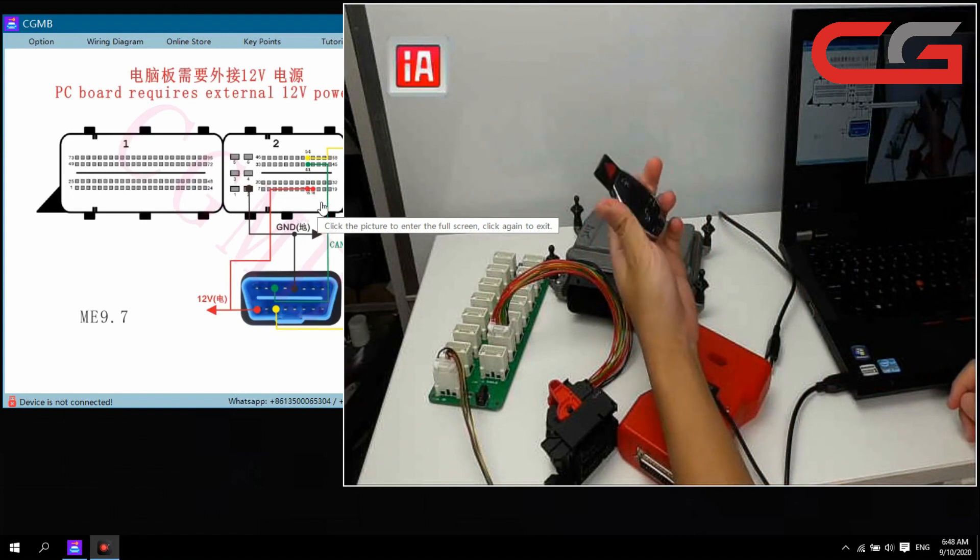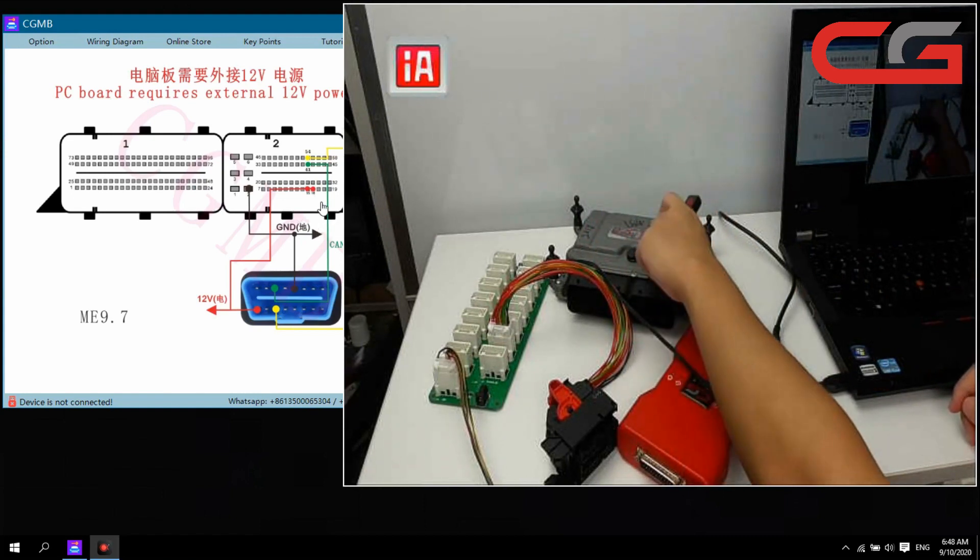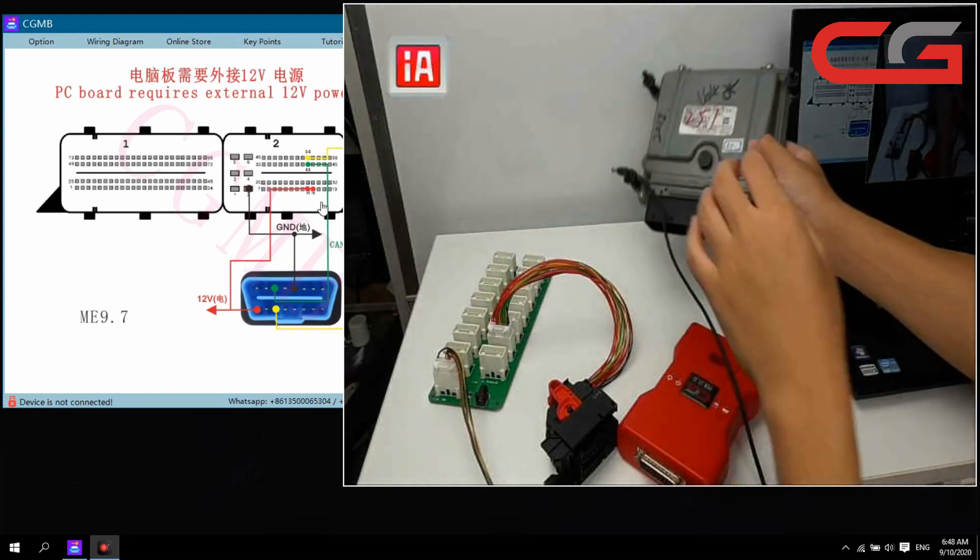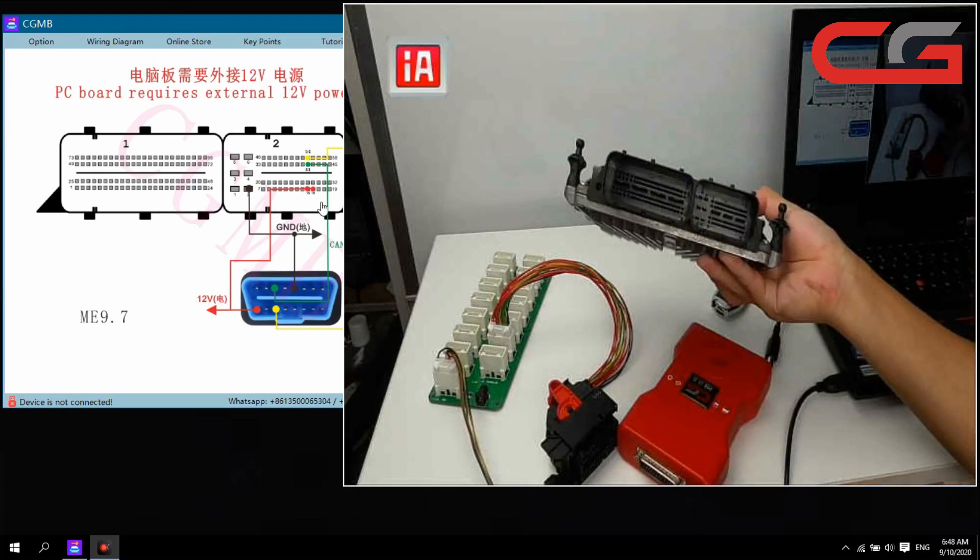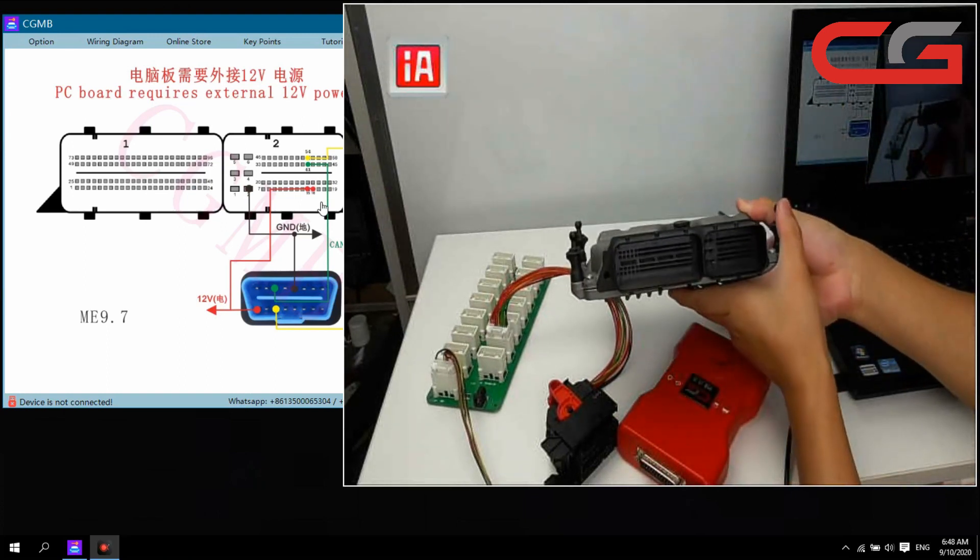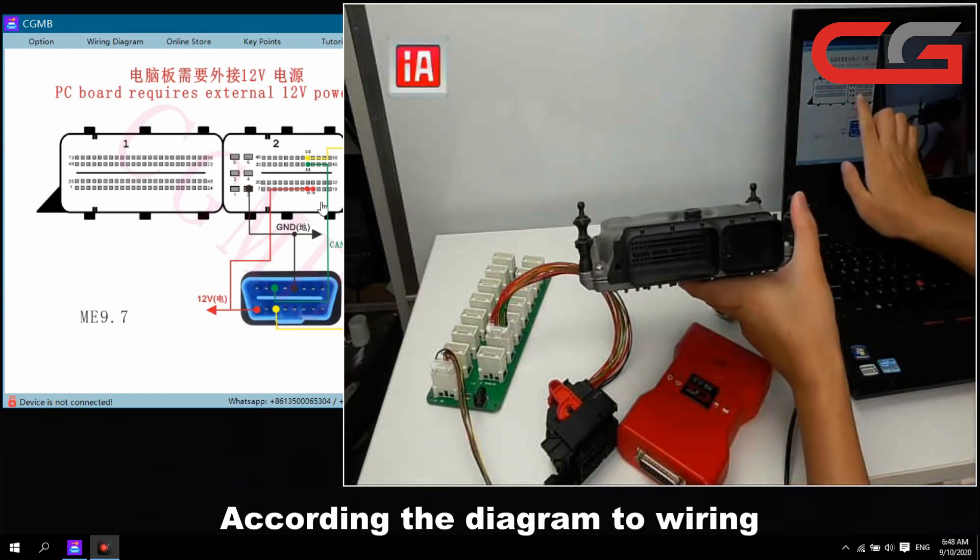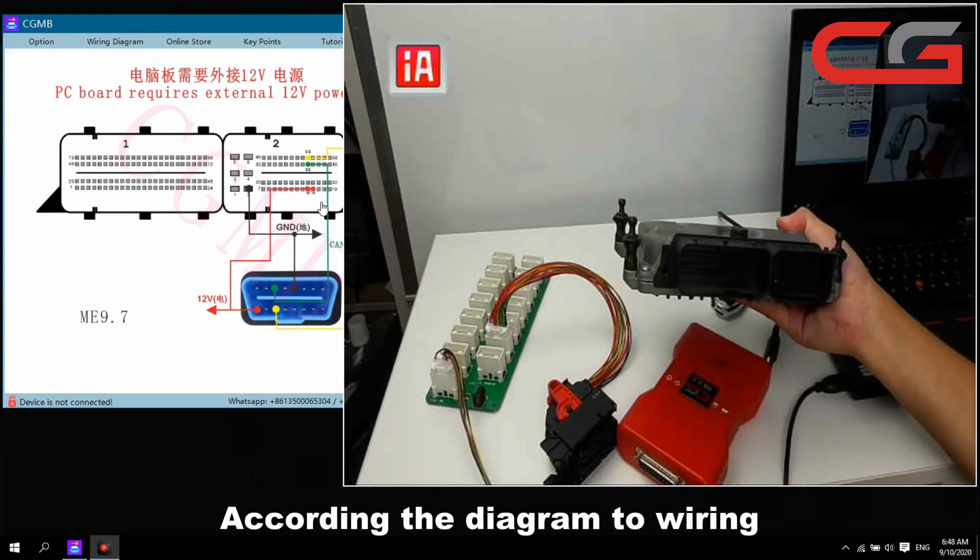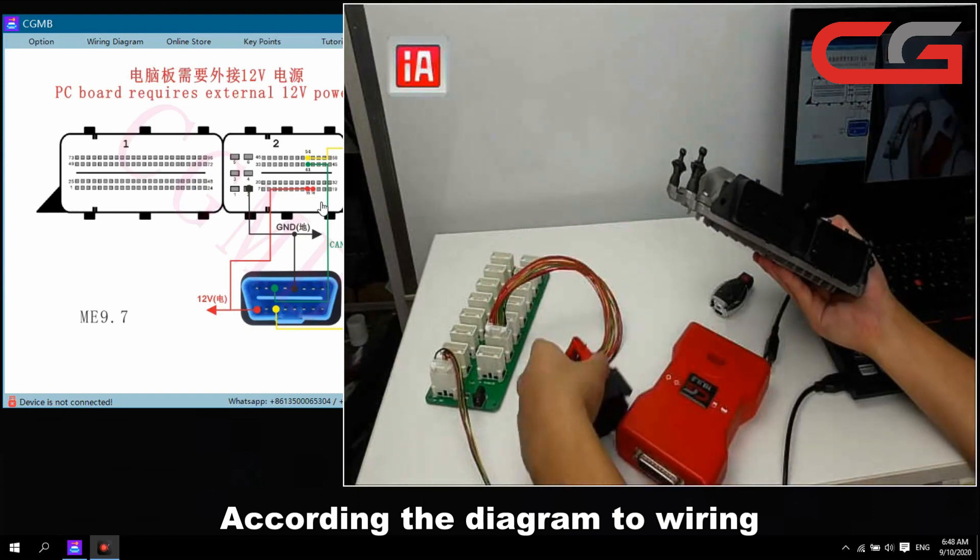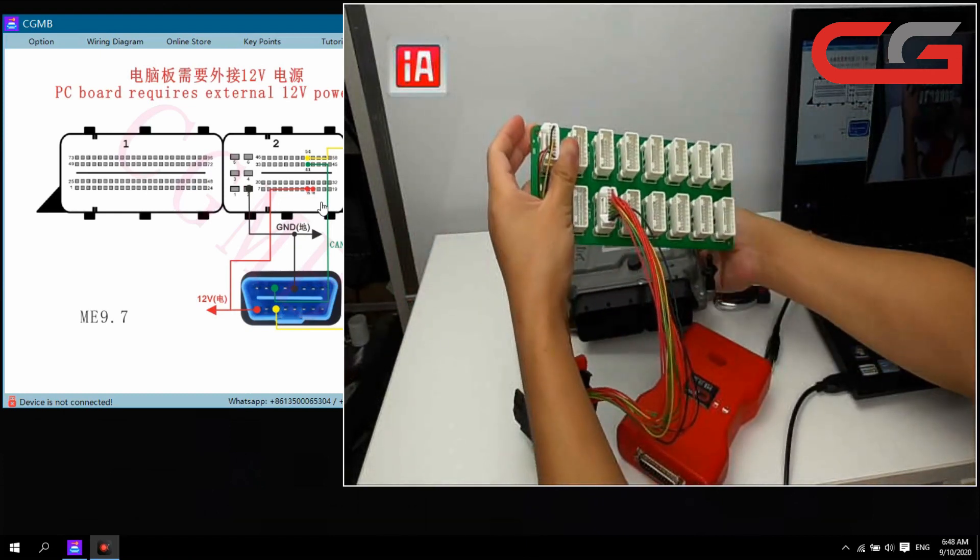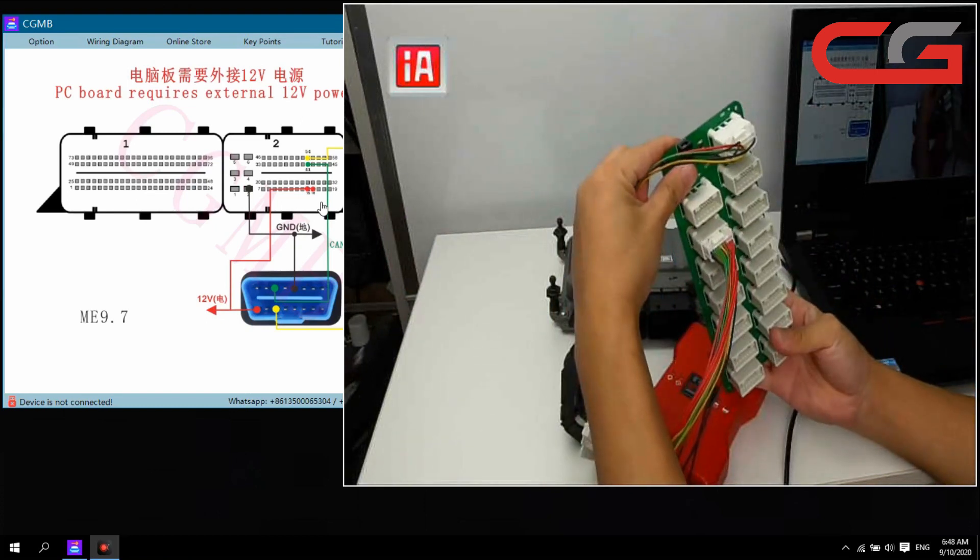This key is the ECU original car key. You can check the diagram here. And this one is our ECU task platform here.